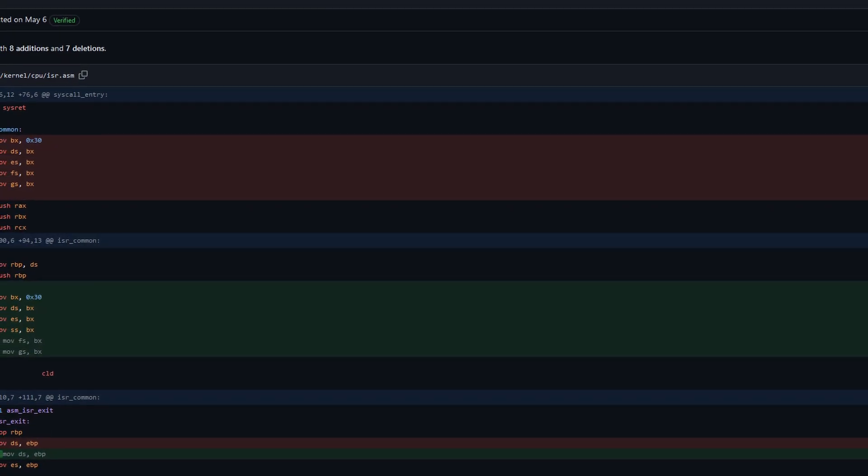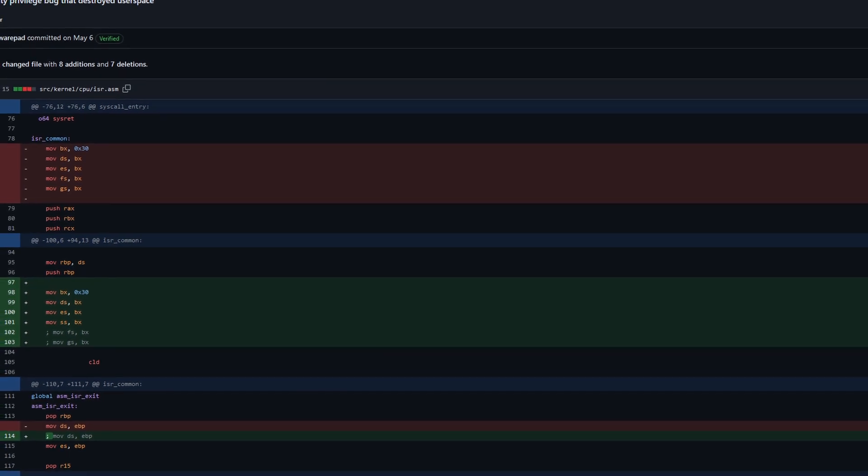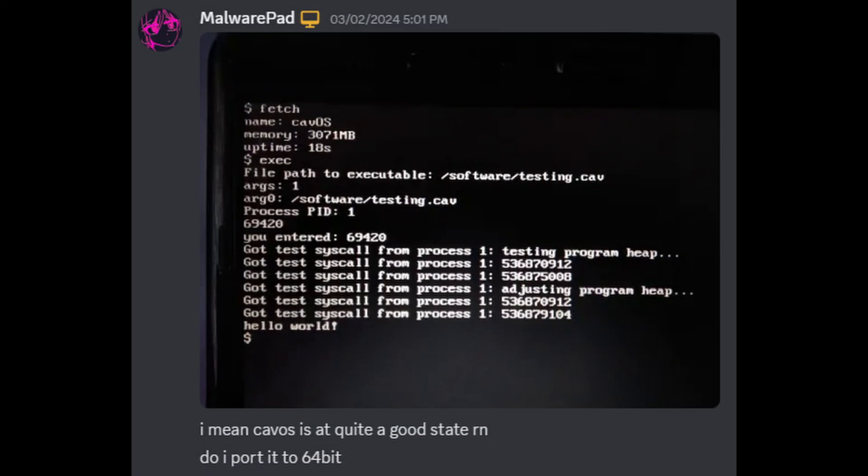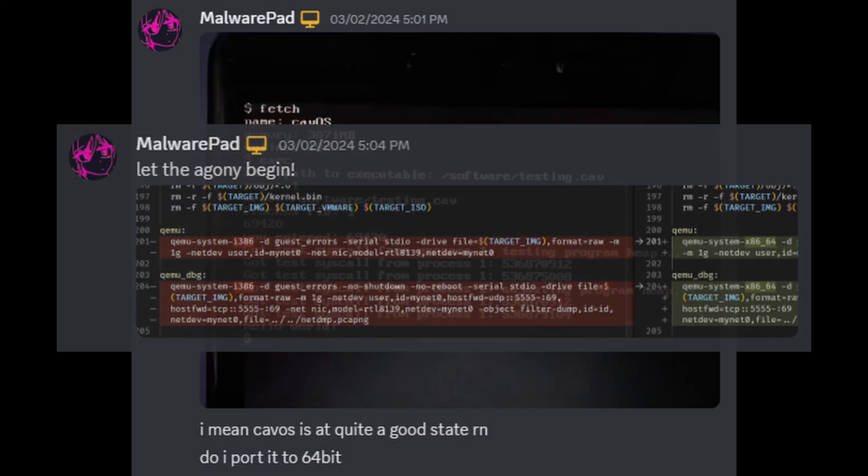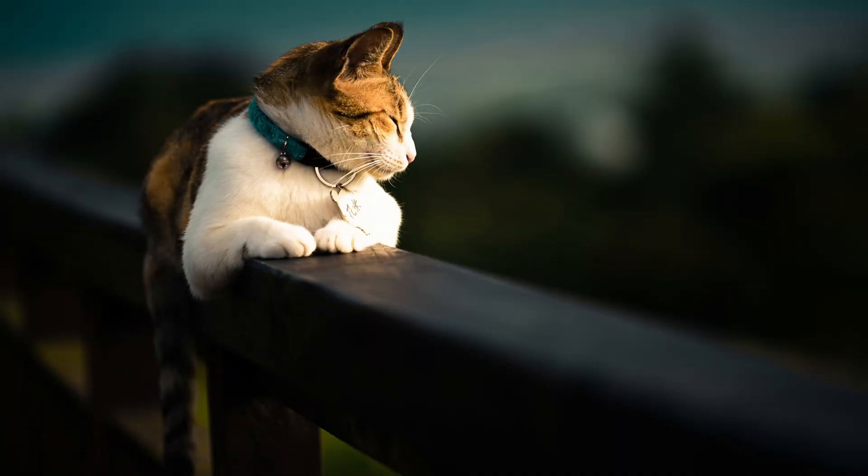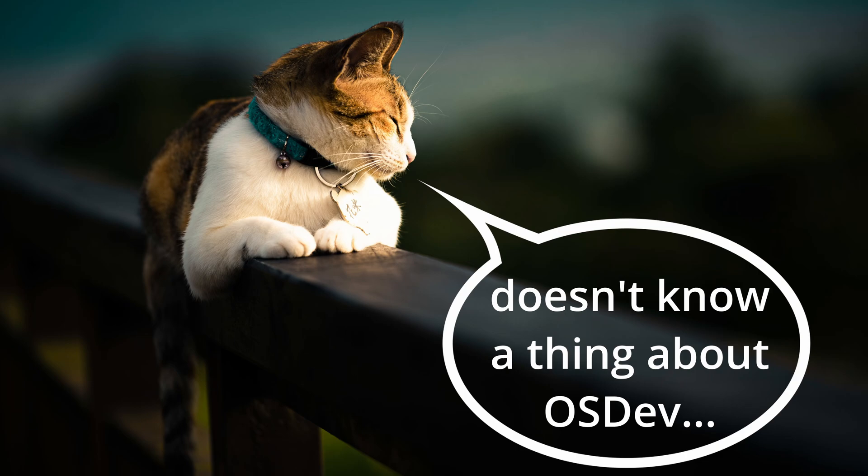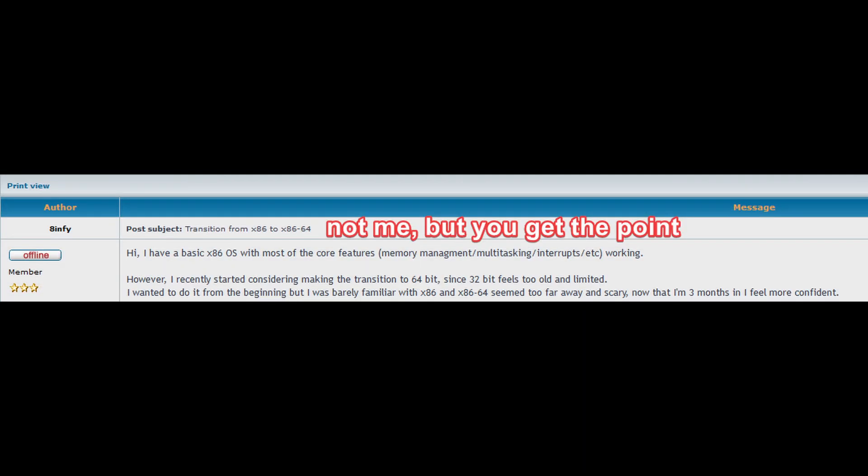While fixing whatever that is, I decided to bite the bullet and go for a full 64-bit migration, rewriting whatever was necessary. Note that I stayed on 32 bits for so long, since I didn't really know what I was doing and wanted to learn OS development properly before moving to the harder architectures.